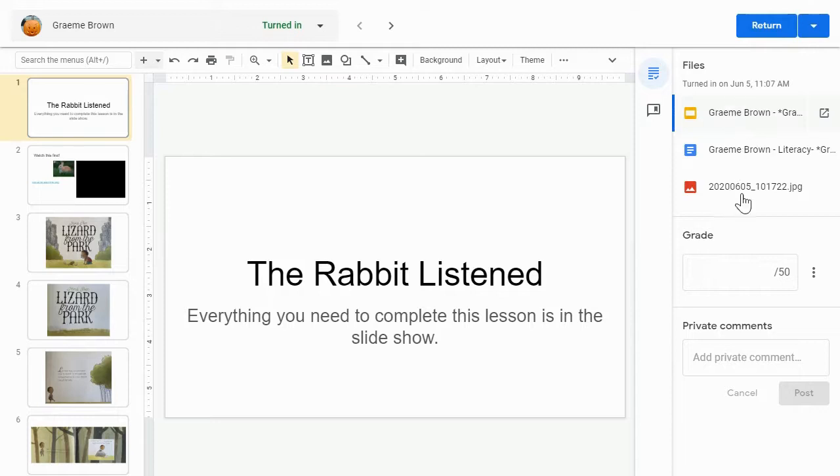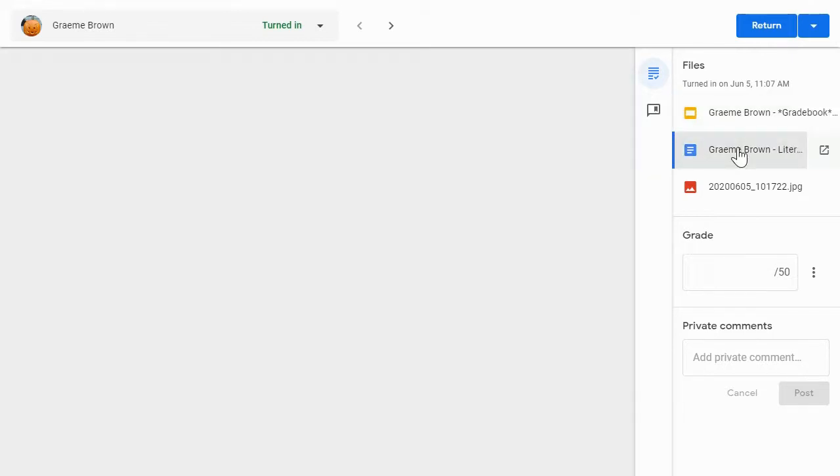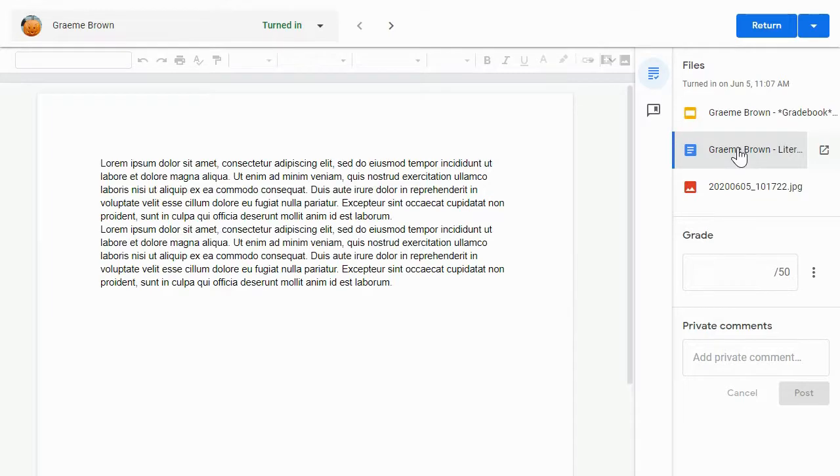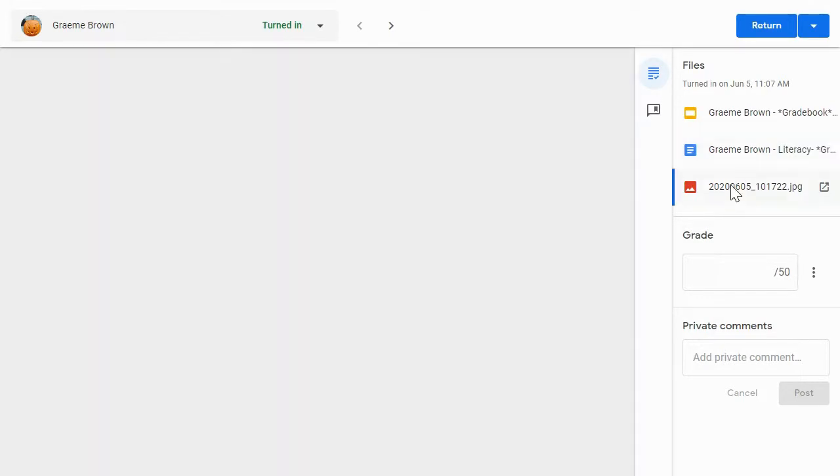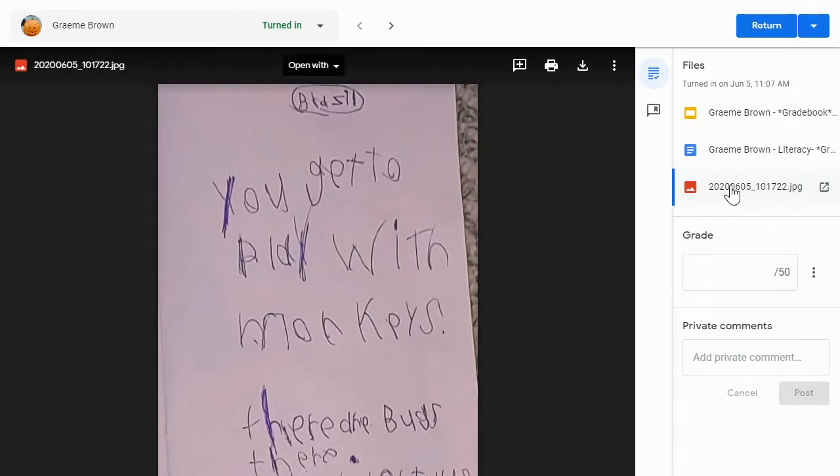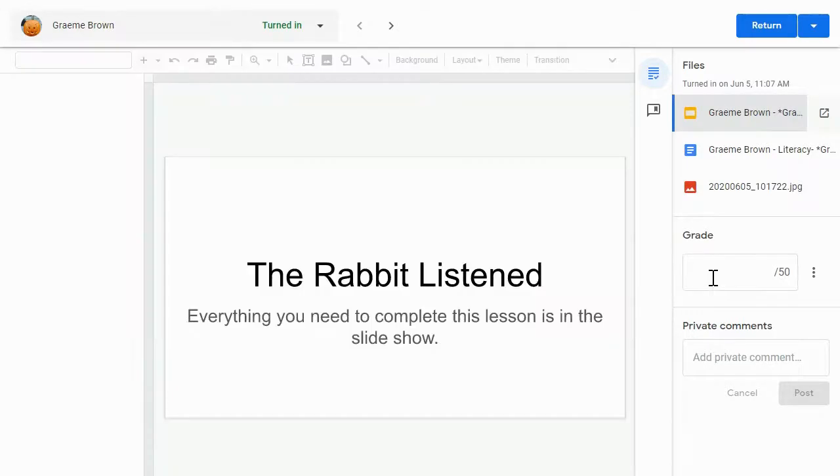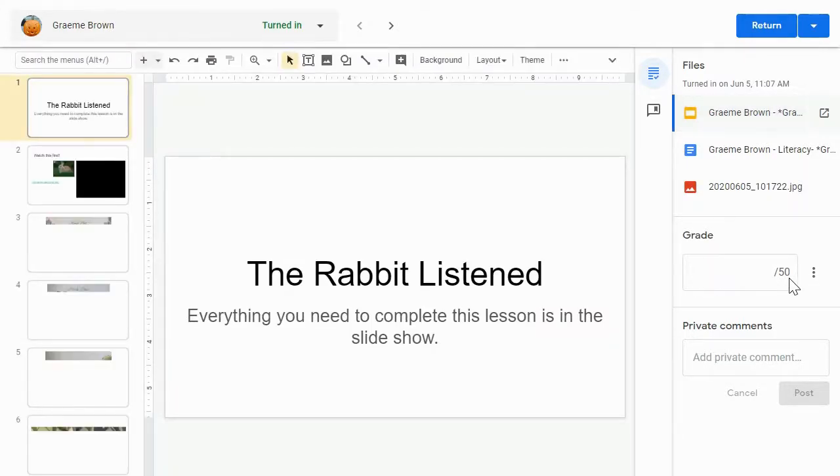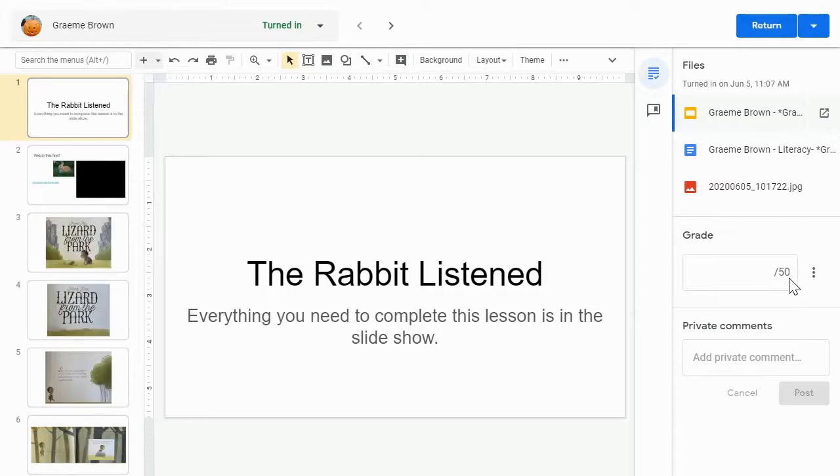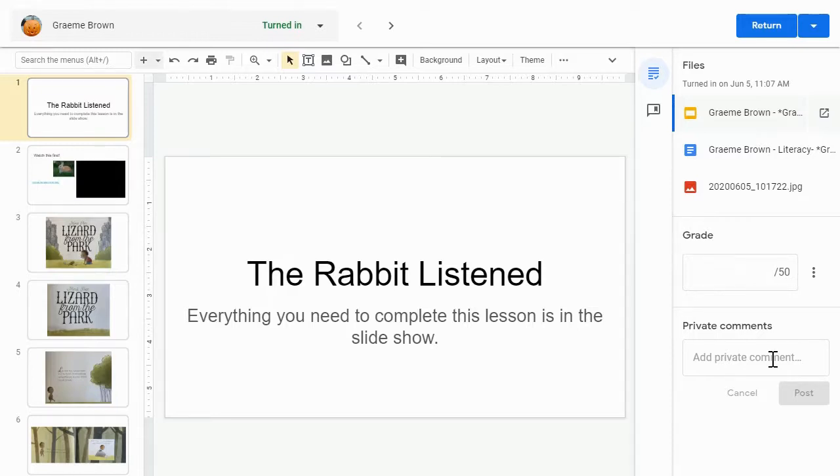Down here on the right-hand side, we can see that this student has turned in three different attachments as a part of this assignment. I can click on each of these to open that attachment in that large view over on the left-hand side so that I can see and grade each component of this assignment that was turned in. Then underneath, we've got the space here to give the student the numeric grade. We can see that this assignment was out of a total of 50 points, and we have an option here to give them private comments, things like telling them what they could do better or what they should fix before they resubmit the assignment.